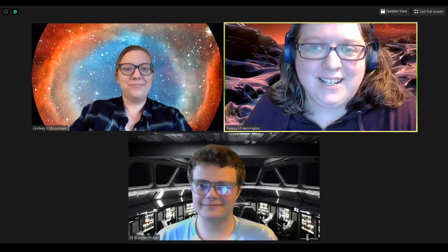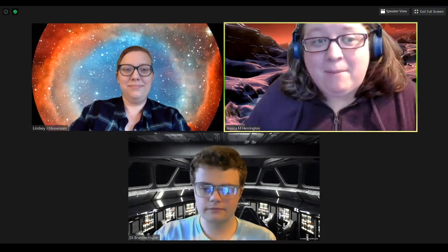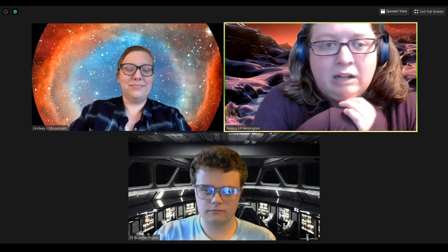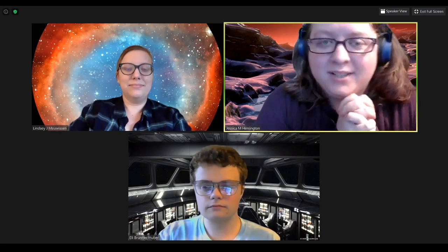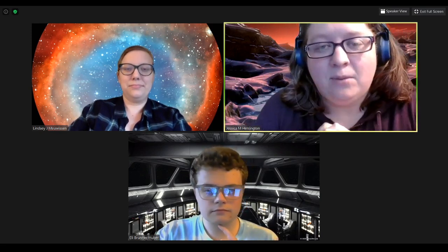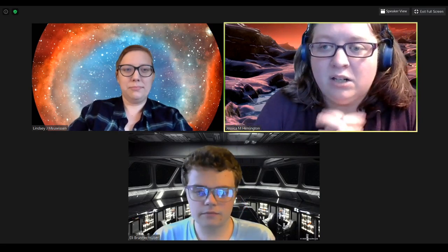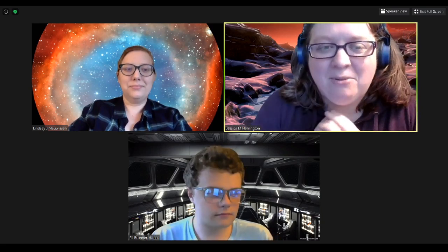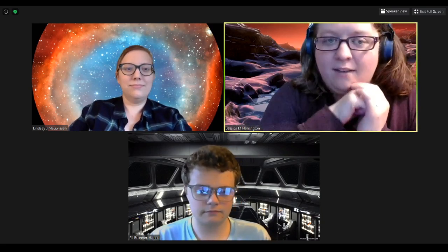Hi everyone! Welcome back to another Planetarium Livestream. My name is Jessica, I am the Director of the Planetarium, and we are still here this week celebrating our virtual Dark Sky Caravan, which is highlighting and celebrating the dark skies that we have here in northern Minnesota. And so with me tonight are two should-be-familiar faces, if you've been here before. I will let them introduce themselves, starting with Lindsay.